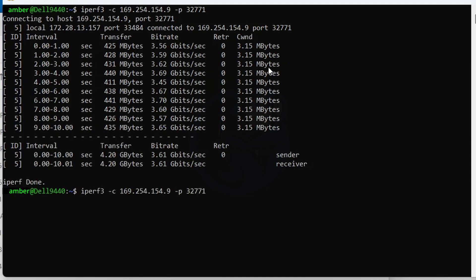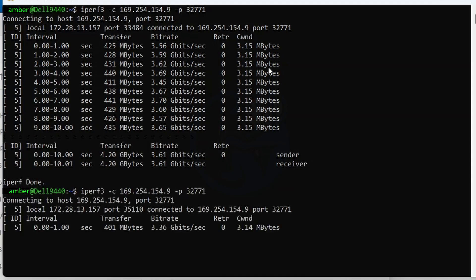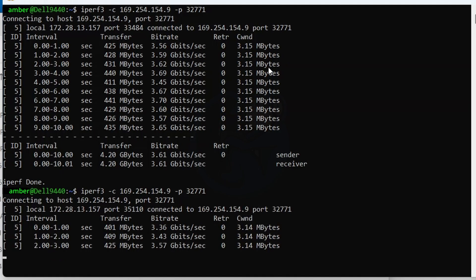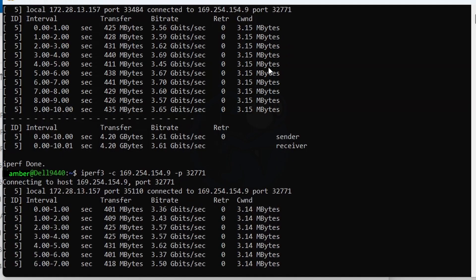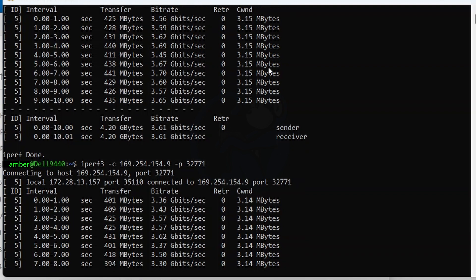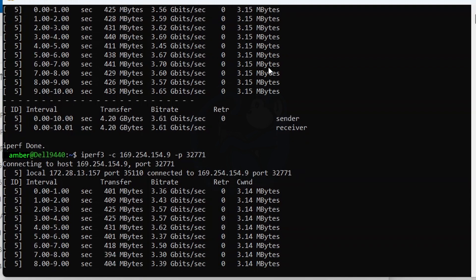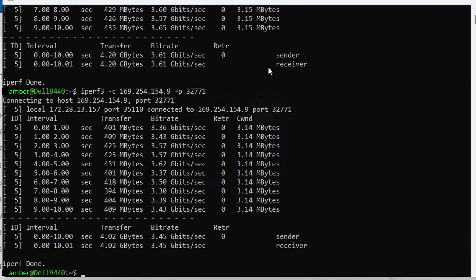The interesting thing is that I kept running this for a few more times after I turned the screen recording off, and the speed actually went up to four point something. But when I tried to start recording again, the speed dropped back to the threes. So the good performance numbers appear to be very shy and elusive.